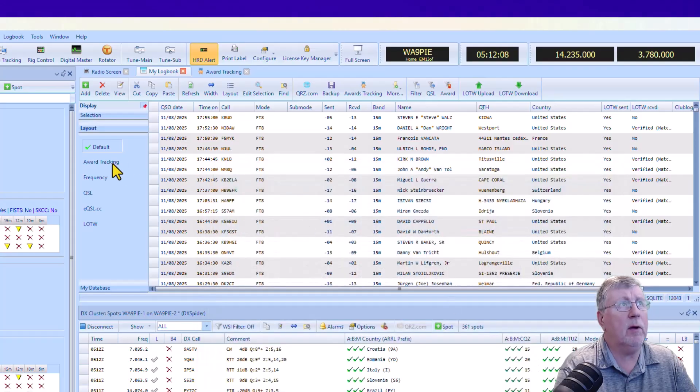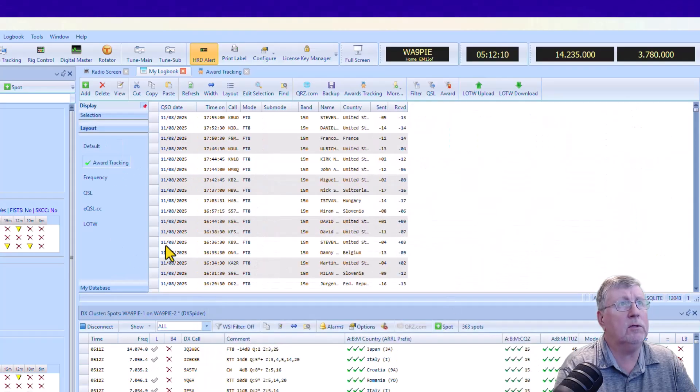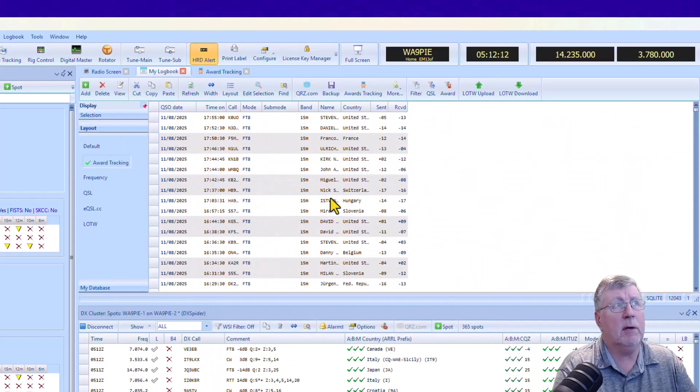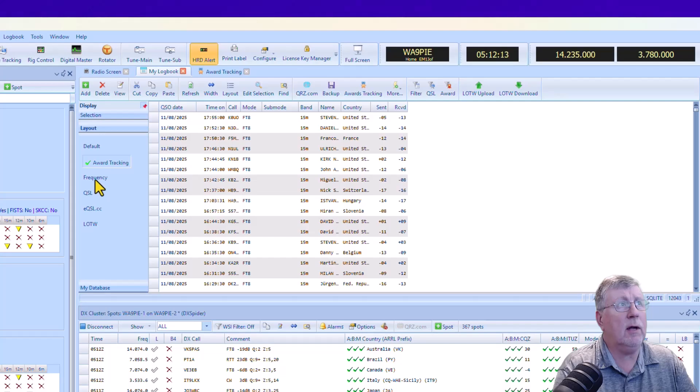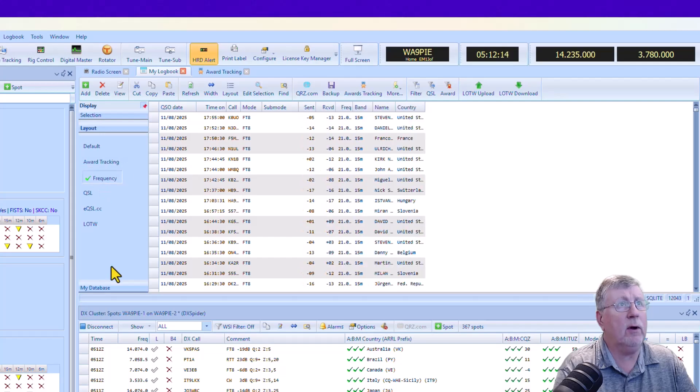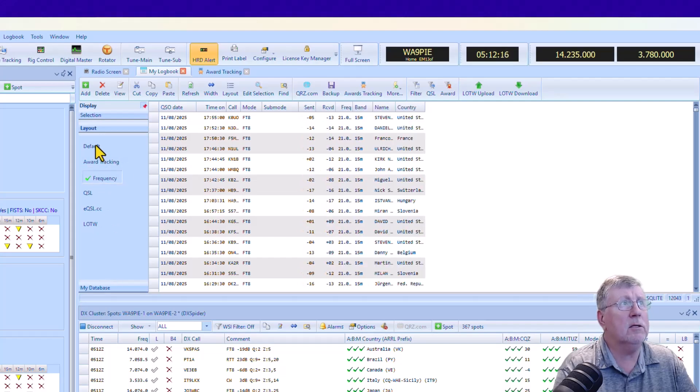But this one for Awards Tracking or for Frequency, as they're listed here, are much simpler, right? So if I put in this Awards Tracking one, I don't have as many columns to look at or if I look at Frequency. And the way you do that is just simply go into Logbook here.